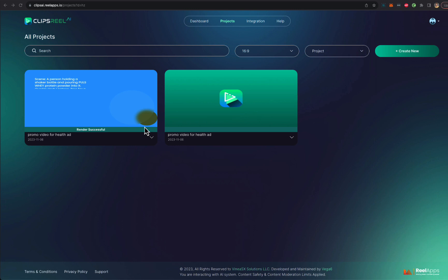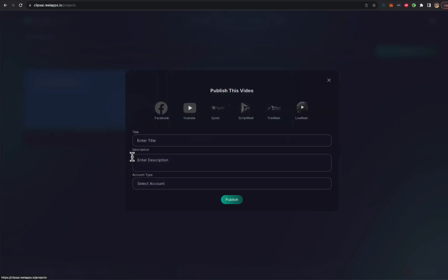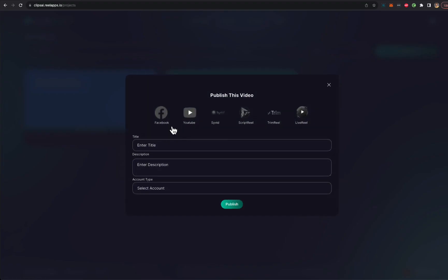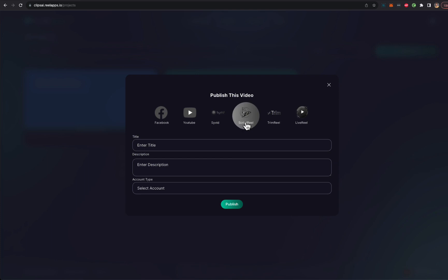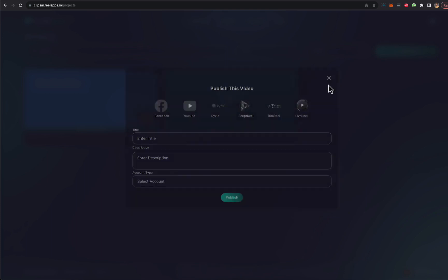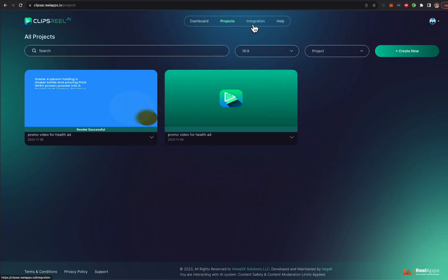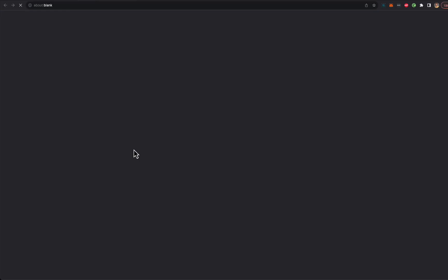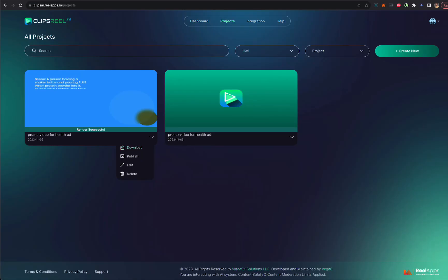And as you can see, the rendering is done. It was super fast. And now we can either download this video or publish it on Facebook, YouTube, or through any of the other Clips Reel integrations that you can find in the integration tab. Now, if you want to preview this, we can just download the video and open it.